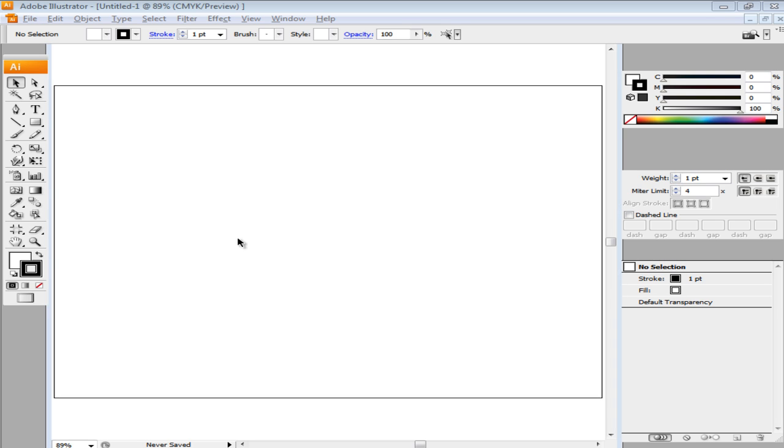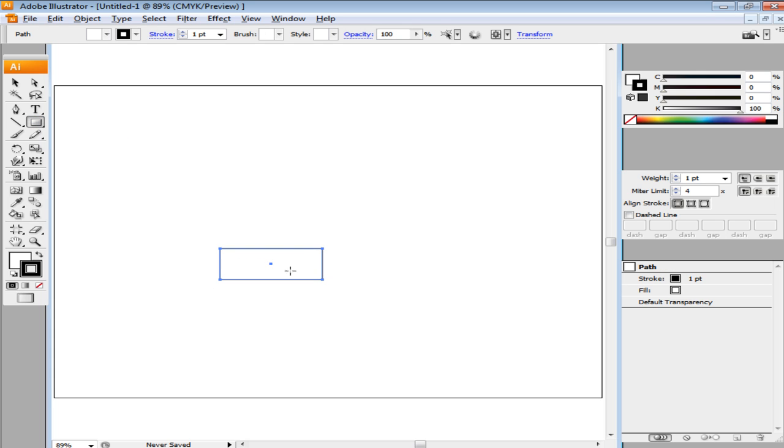In this tutorial, we will teach you how to create a Vector Blueprint in Adobe Illustrator. First of all, begin with making shapes and illustrations on the canvas.